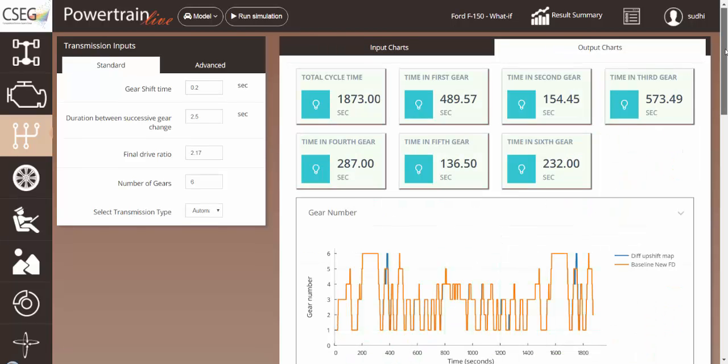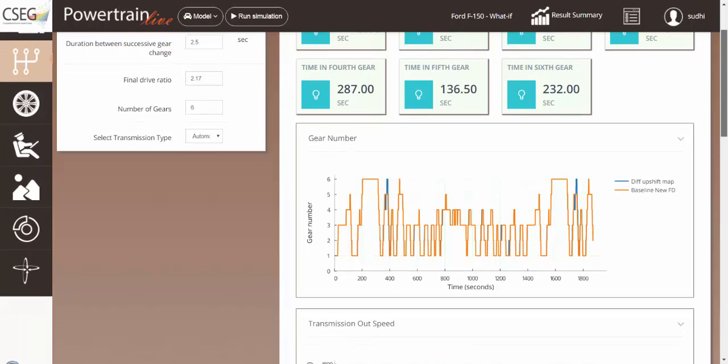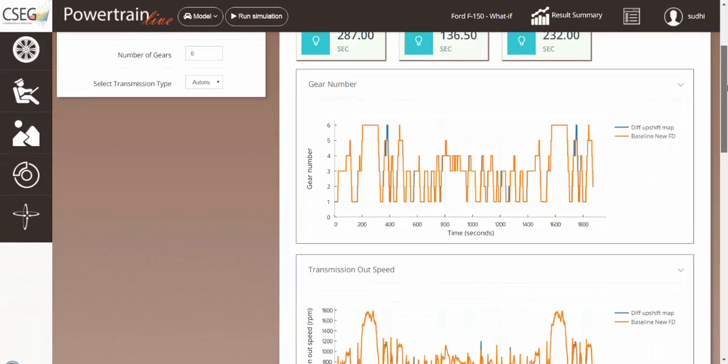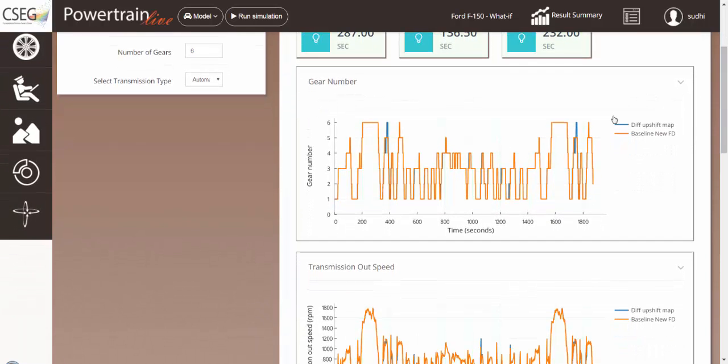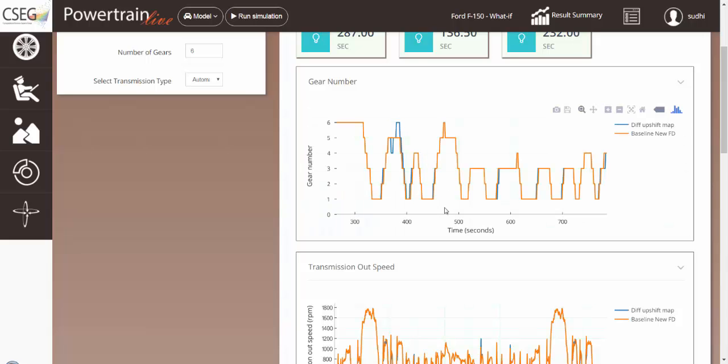Here, I am overlaying our baseline scenario run with the different upshift map. As you can see, since we've only made a small change in the upshift map, there are only small changes in when the gears will change.